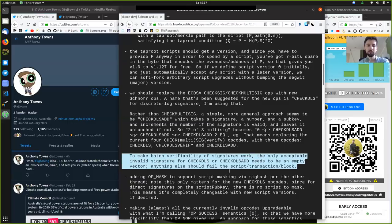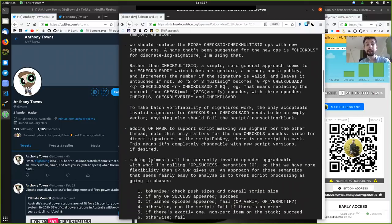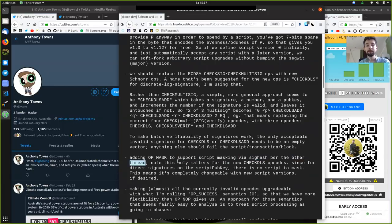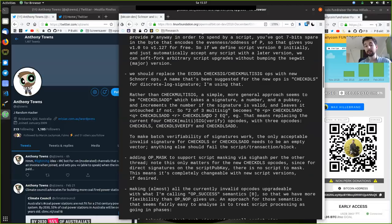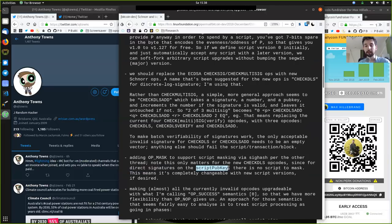Another thing that might be added to SegWit version 1 would be adding the op-mask operator to support script masking via SIGHASH, per the other thread. Op-mask here is important because we have the SIGHASH that we need for this signature scheme. Note that this only matters for the new check-discrete-log-signature opcodes, since for direct signatures on the script public key there is no script to mask. This means it's completely changeable with new script versions if desired.